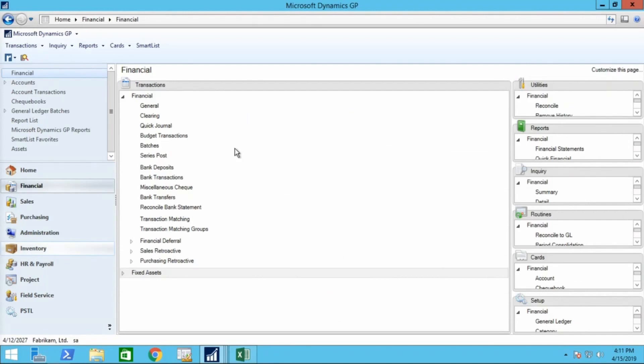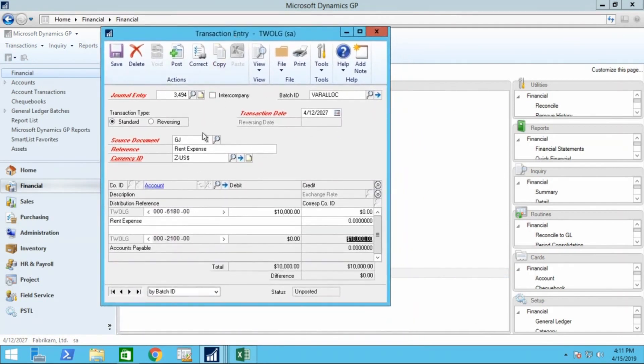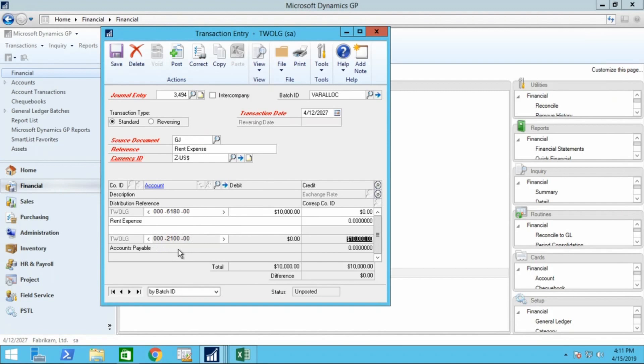So now let's see what happens when we post that $10,000 transaction into the general ledger. So again we'll go financial, transactions, general, and we'll post our transaction, our rent expense, through the general ledger. Again, something that's likely posted through accounts payable, but for demonstration we'll post it directly through the general ledger. So we've entered in our rent expense, again we've entered in the main, as I'll call it a parent account for rent, and we're offsetting to accounts payable.